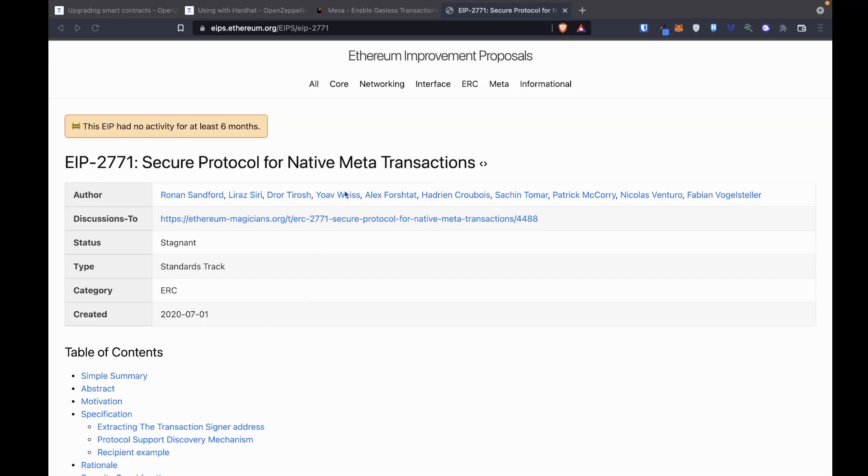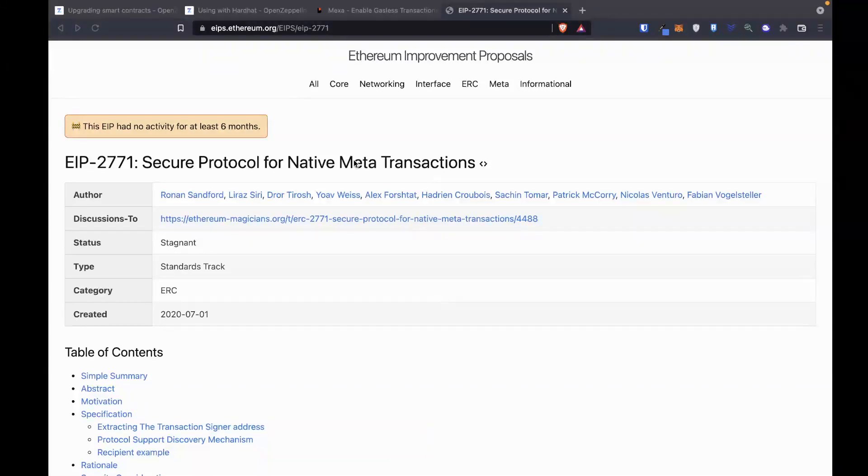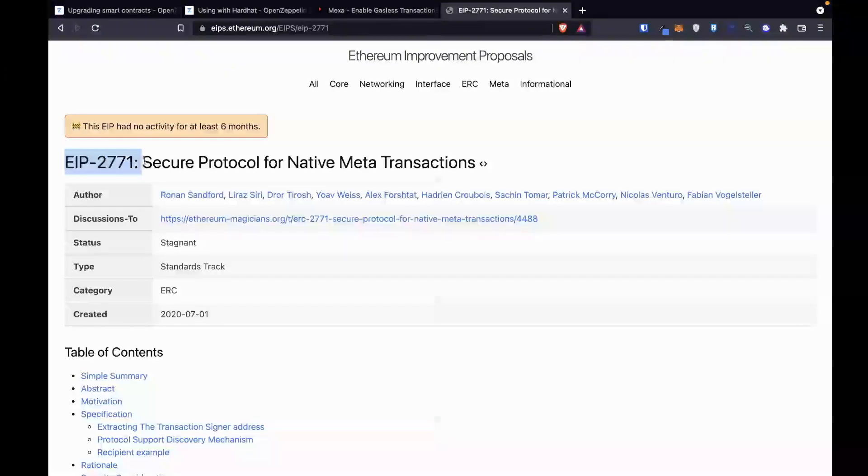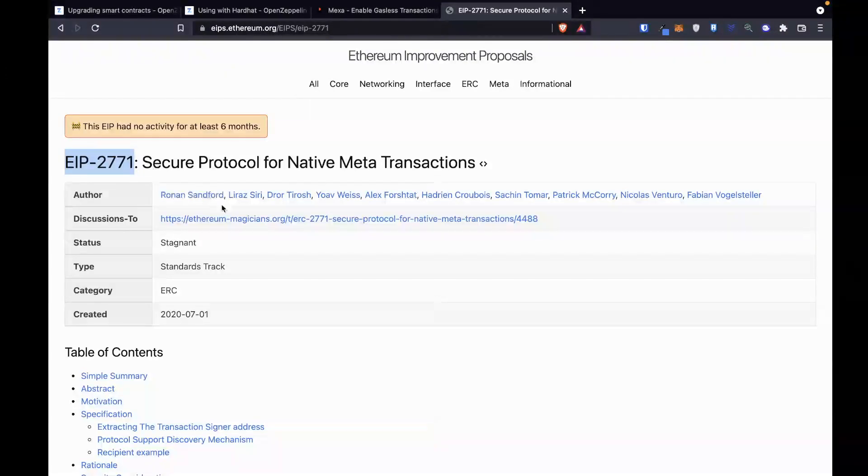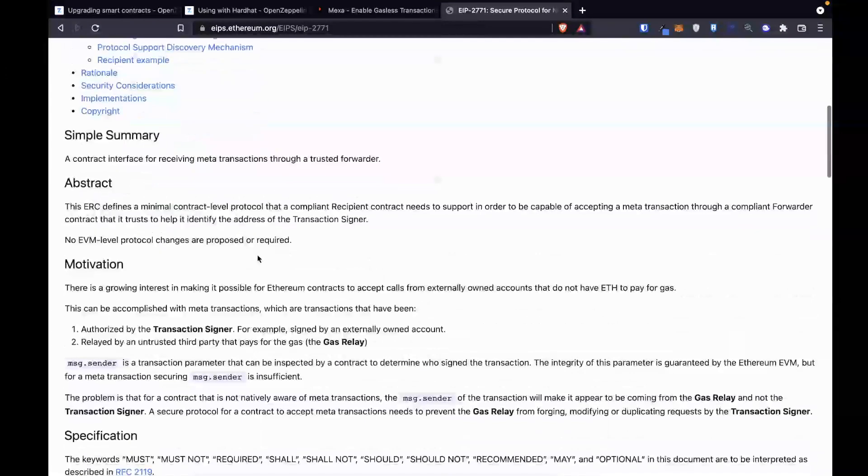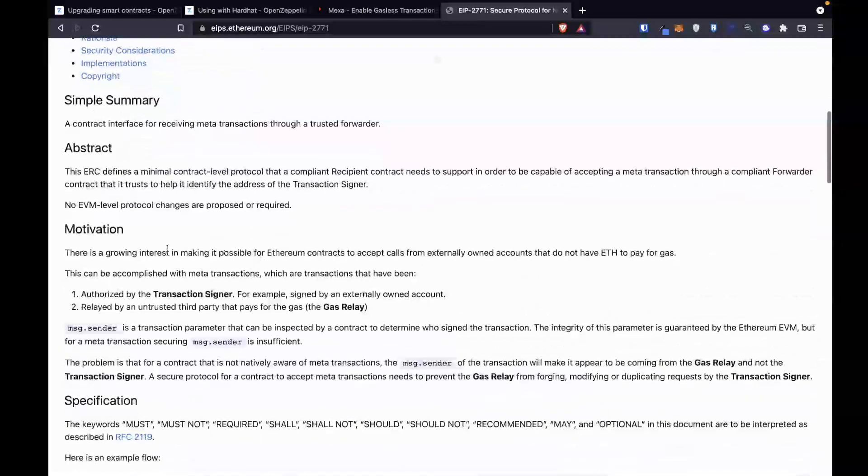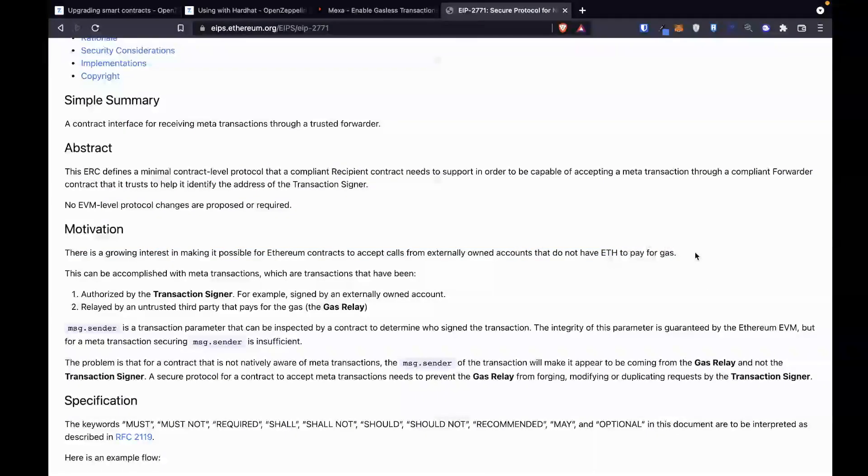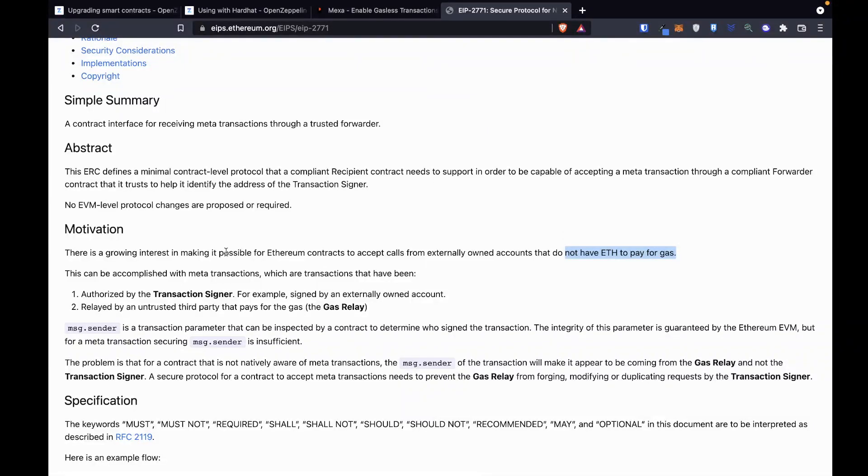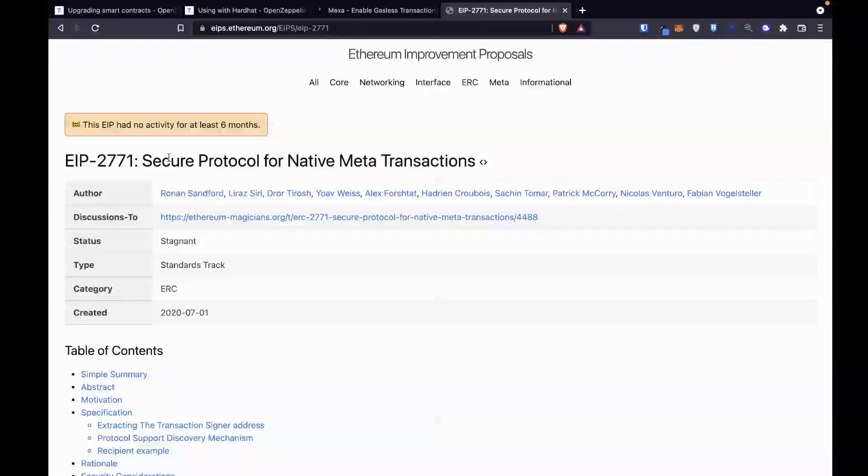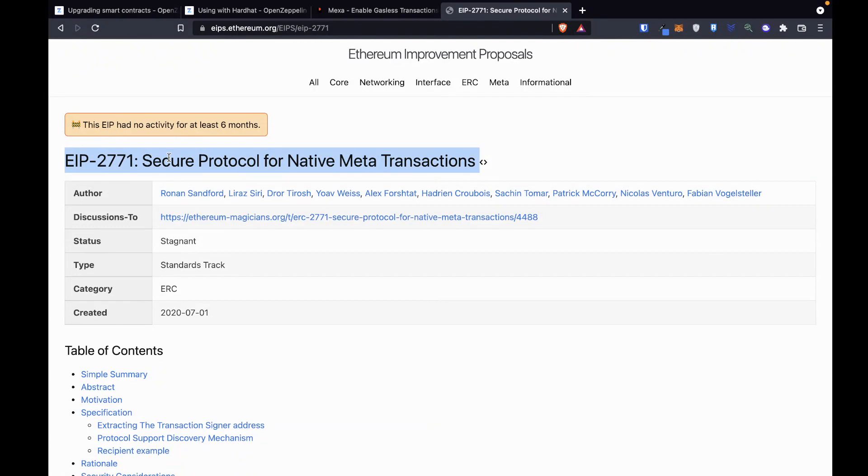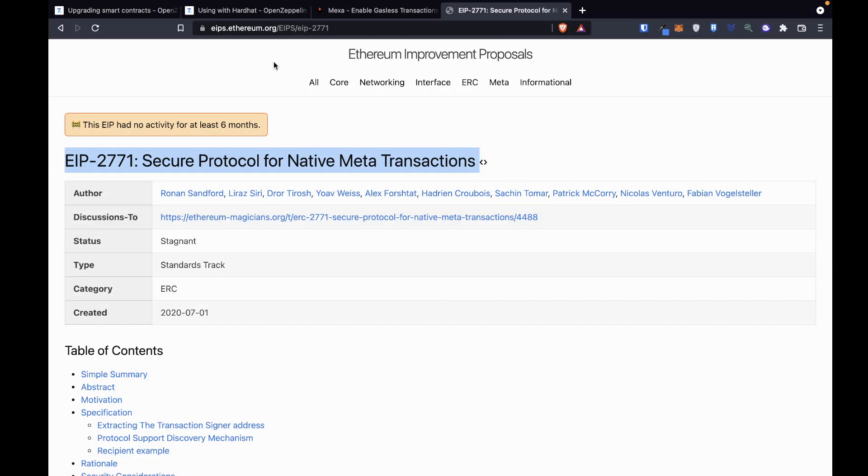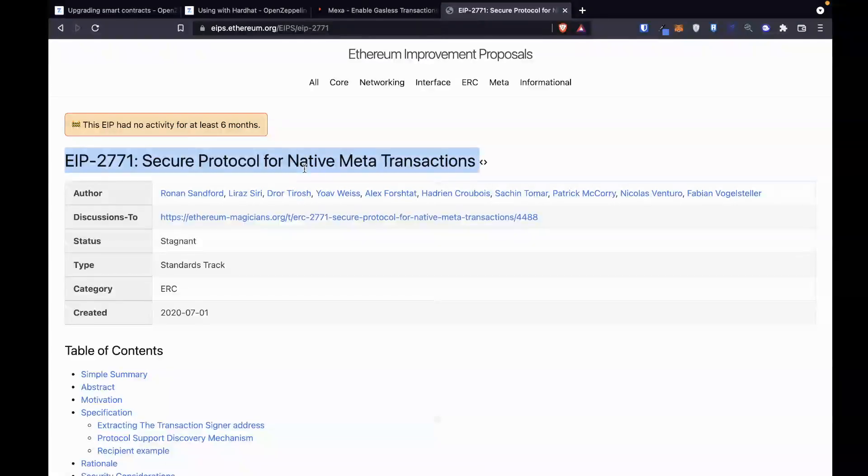Welcome back. Today is the first lesson of a new project. We are going to be implementing EIP 2771 into one of our smart contracts. The reason being we want to allow us to pay for gas so that our users don't have to pay for gas. I will link the EIP 2771. In this first lesson, we are going to be deploying a smart contract that we will later on upgrade.